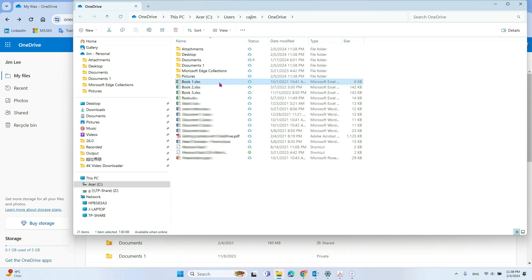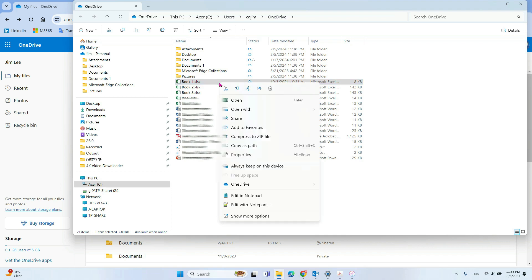So what you need to do is right click it, and then you select always keep this on, keep on this device.